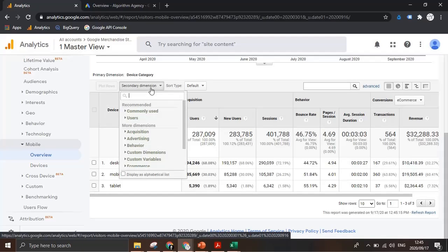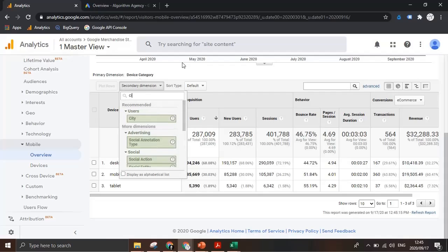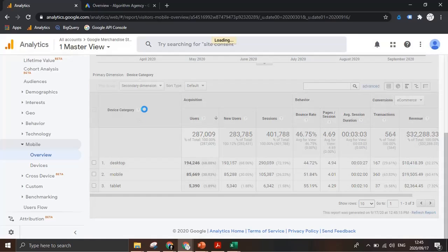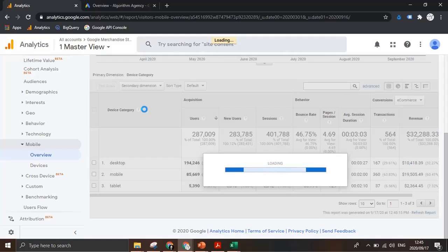Again if I click on the secondary dimension and I find our city dimension, this then further splices that data and provides a deeper level of insight into where mobile or desktop visitors are located.